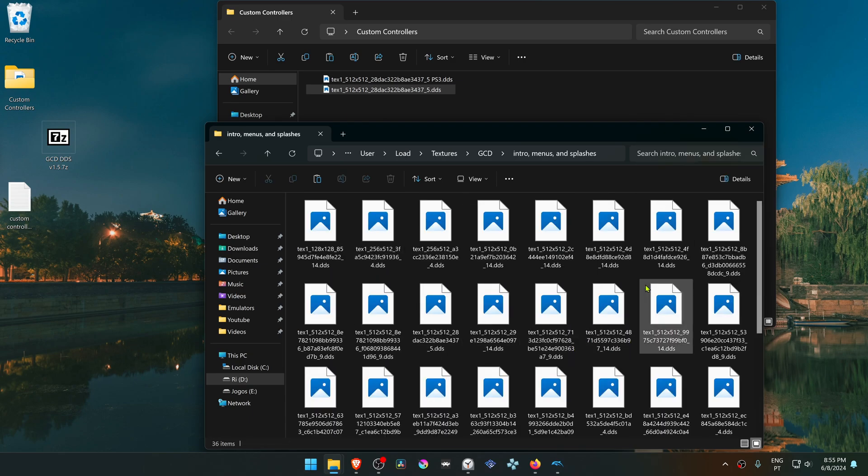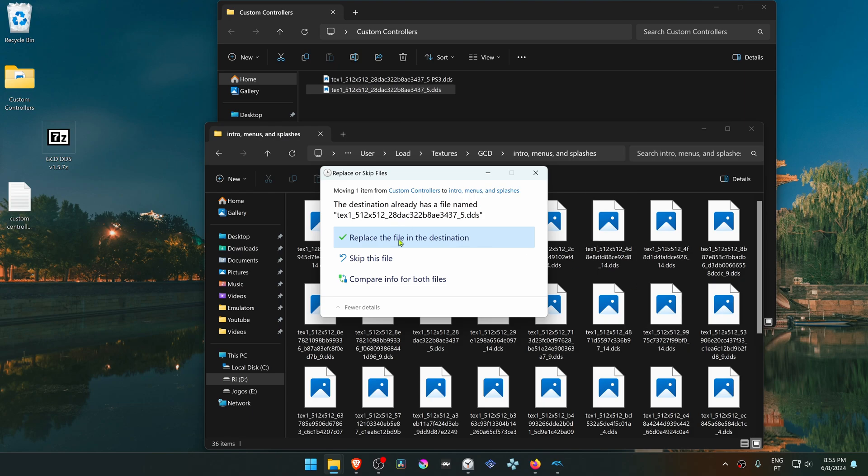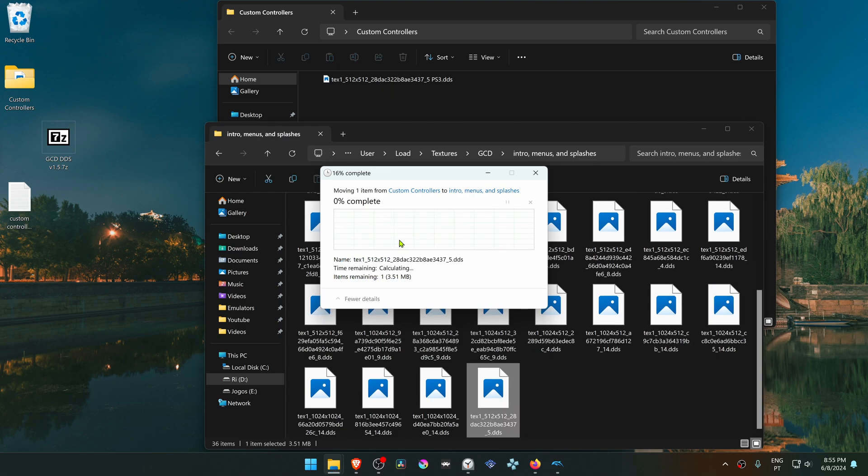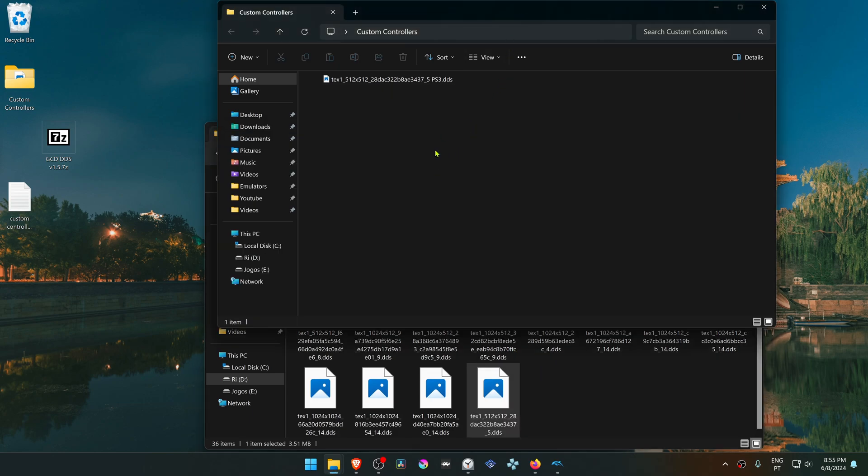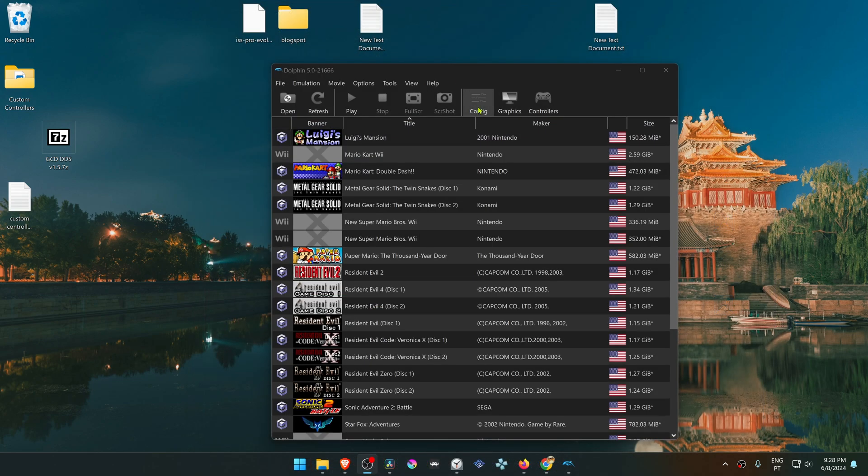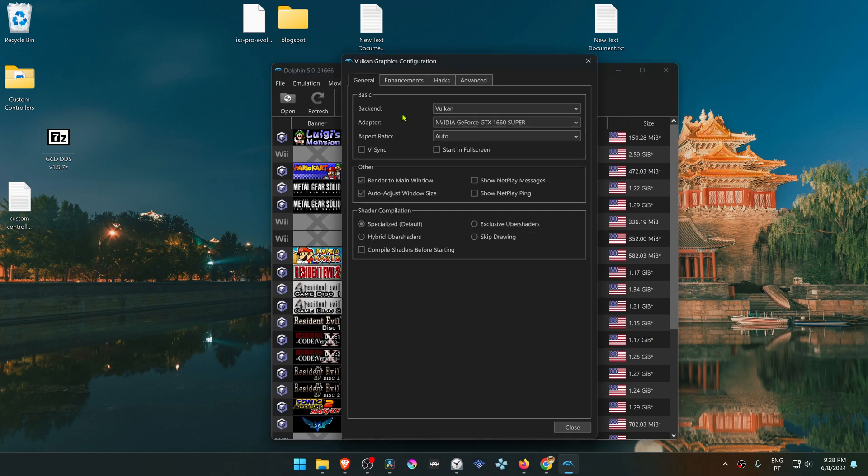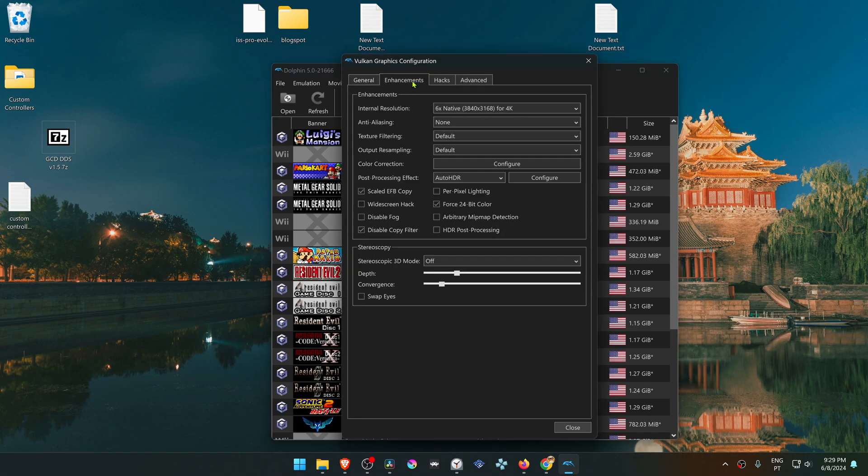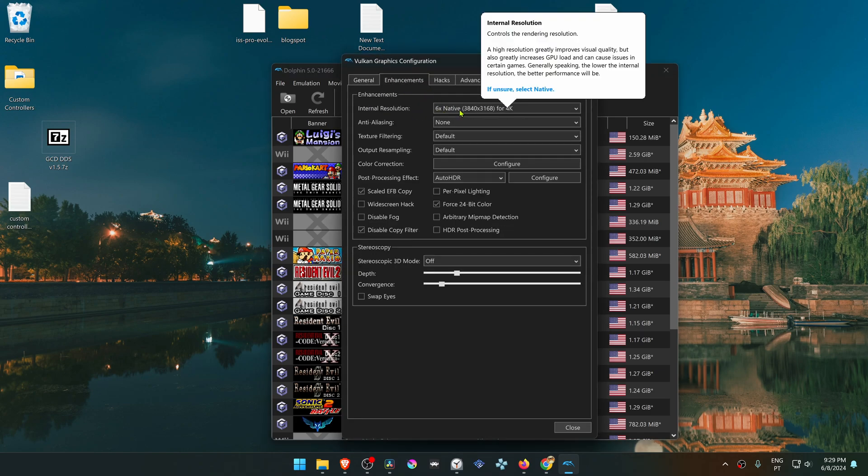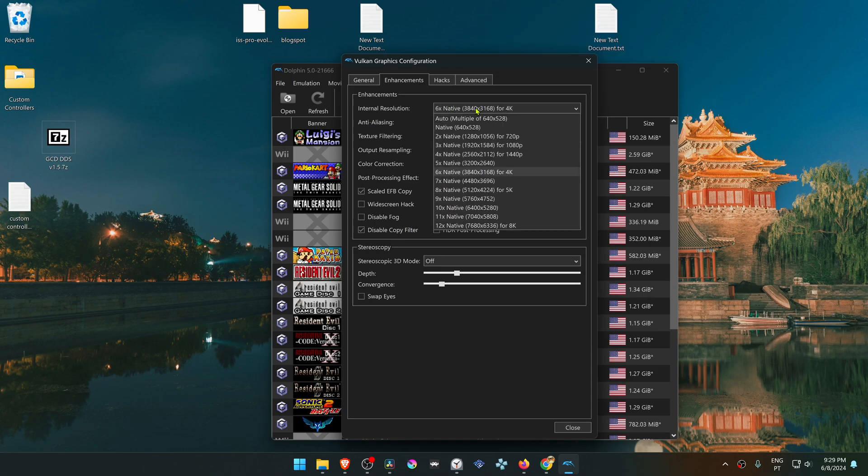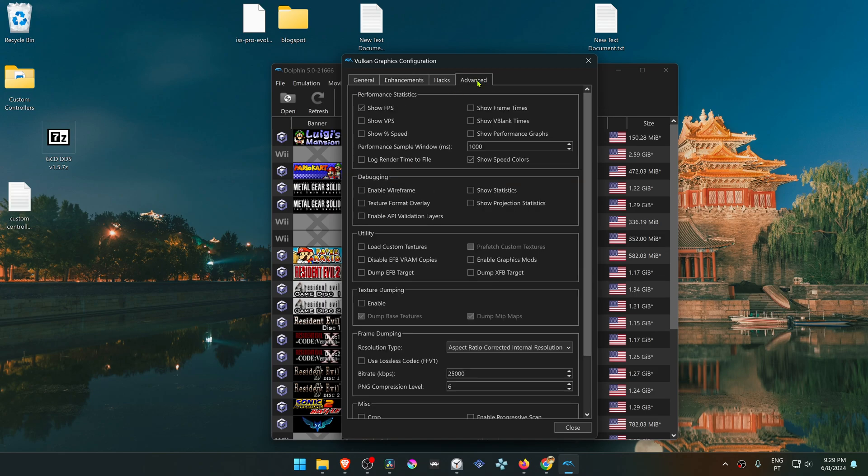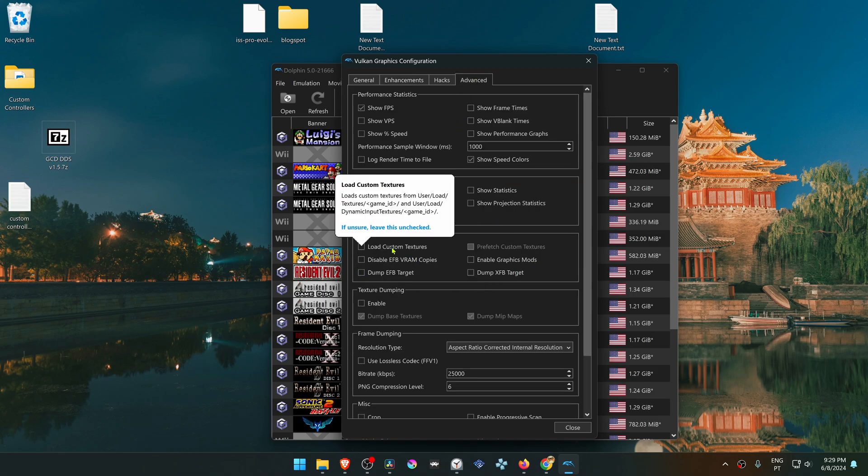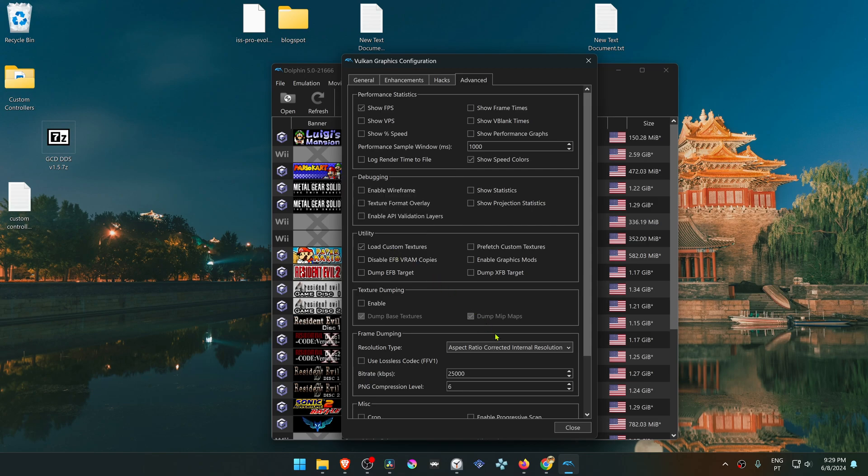Now in Dolphin, go to Graphics or Options, Graphics Settings, then go to the Enhancements tab. Here in the Internal Resolution, change it to a higher resolution than the native one or you won't see much of a difference in the HD textures. Then go to the Advanced tab, go to the Utilities section, and turn on Load Custom Textures.